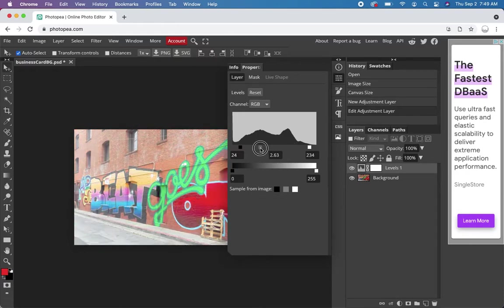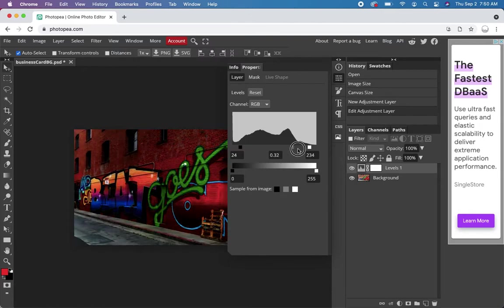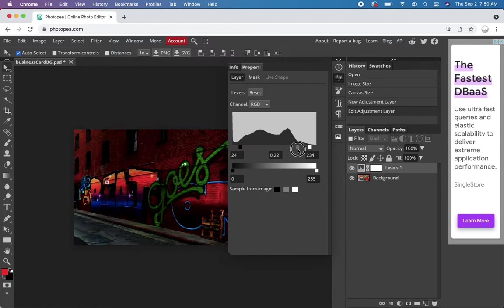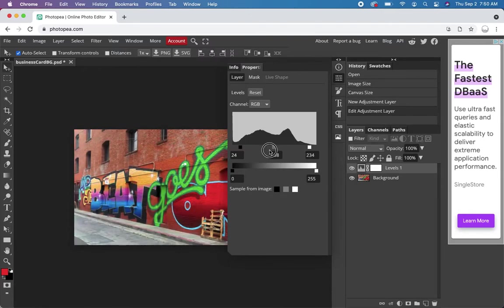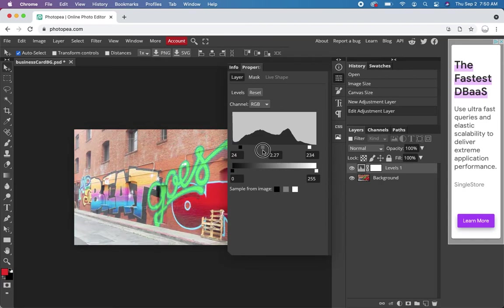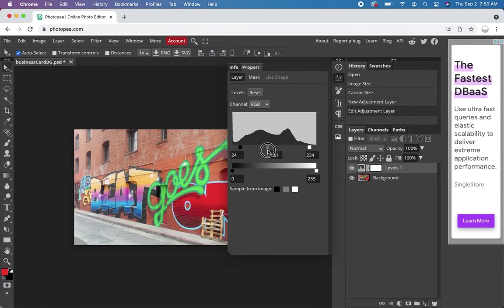We can make it light and make our text dark, or we can make it dark and make our text light. Just try to find that sweet spot. That looks good.